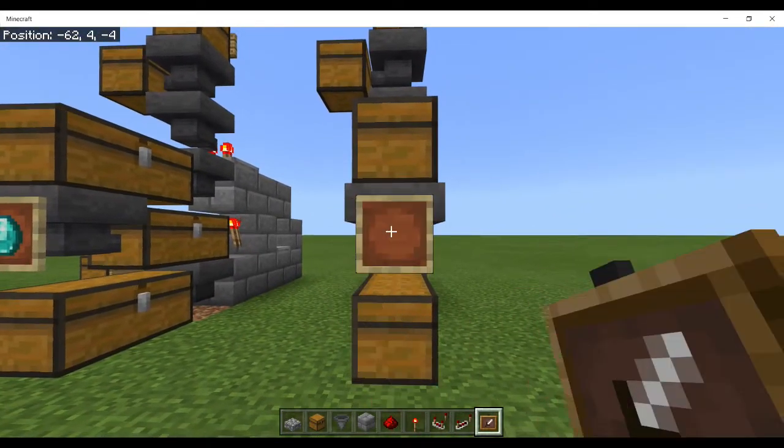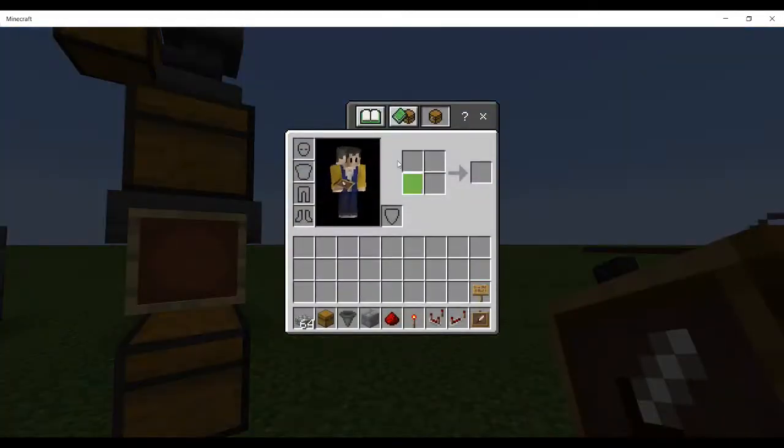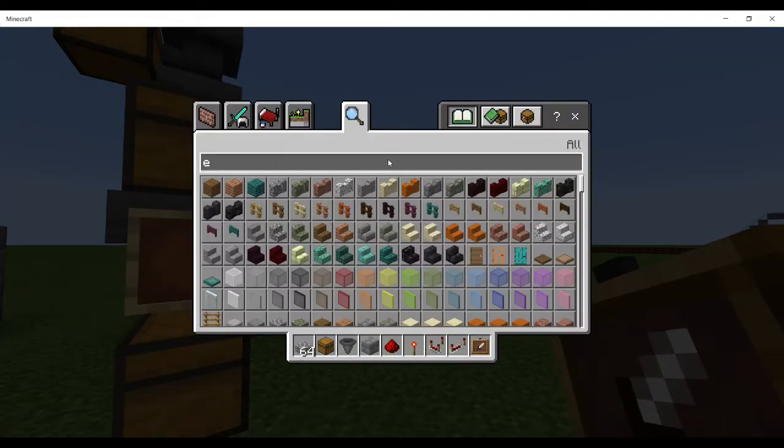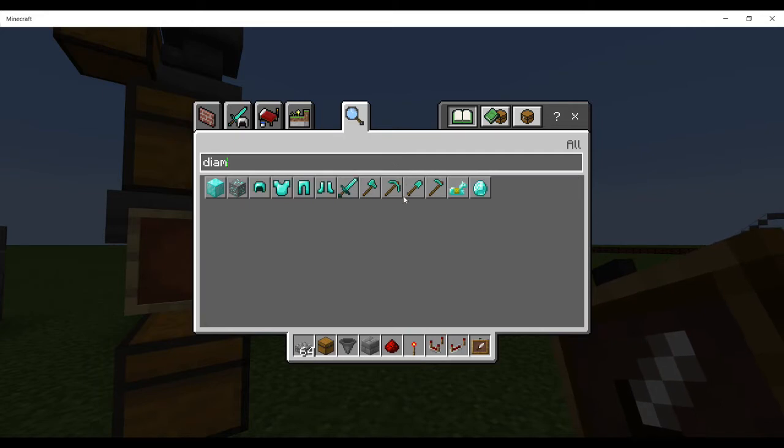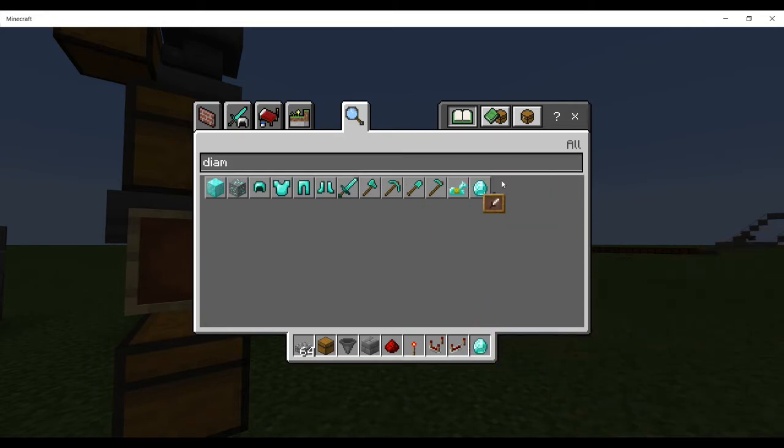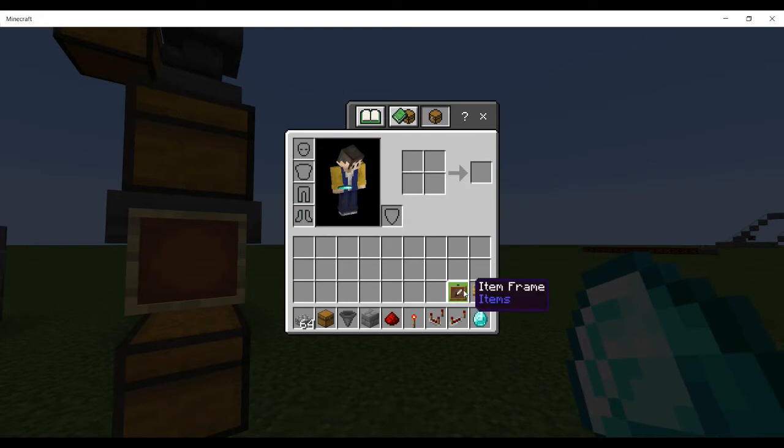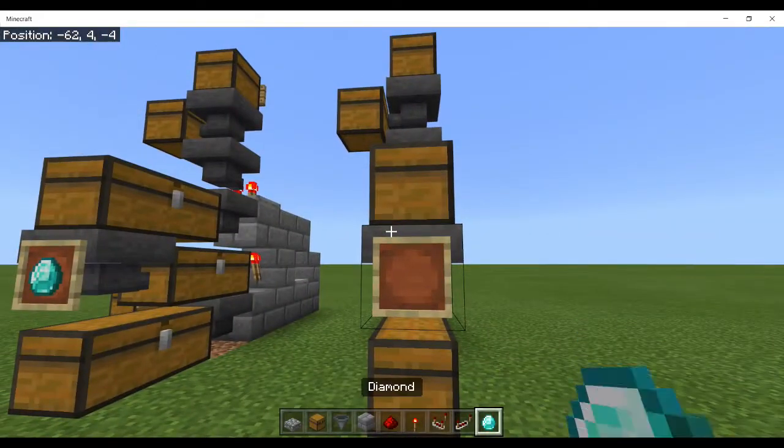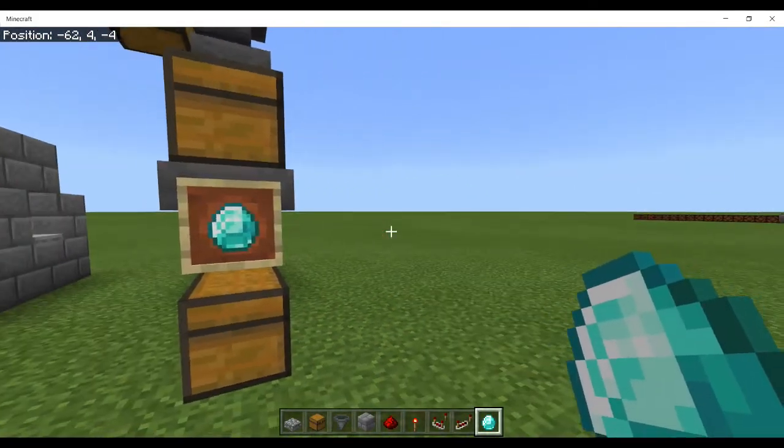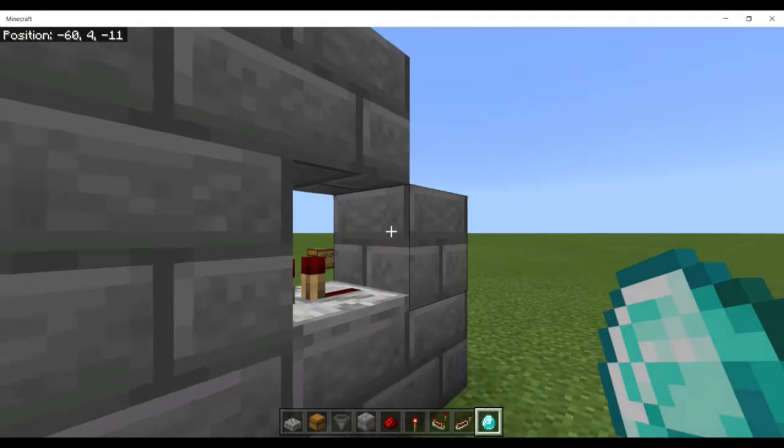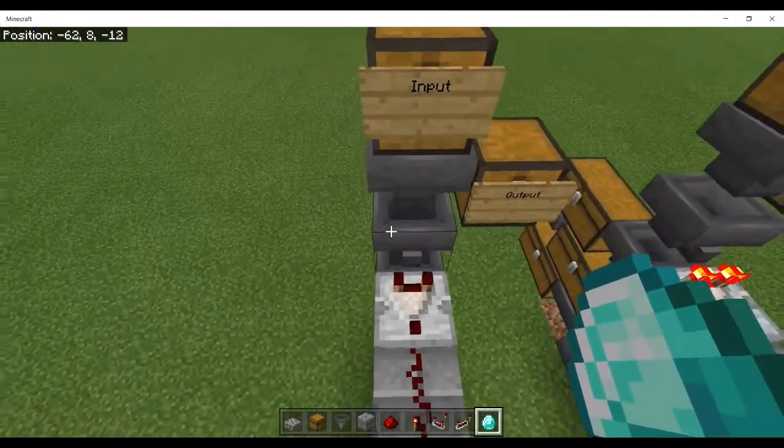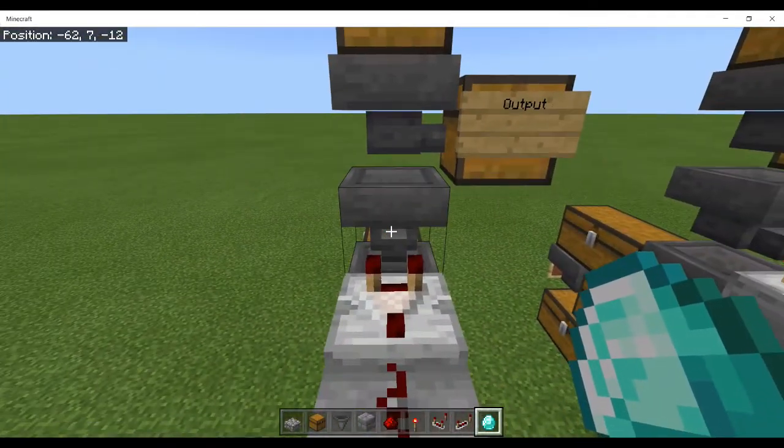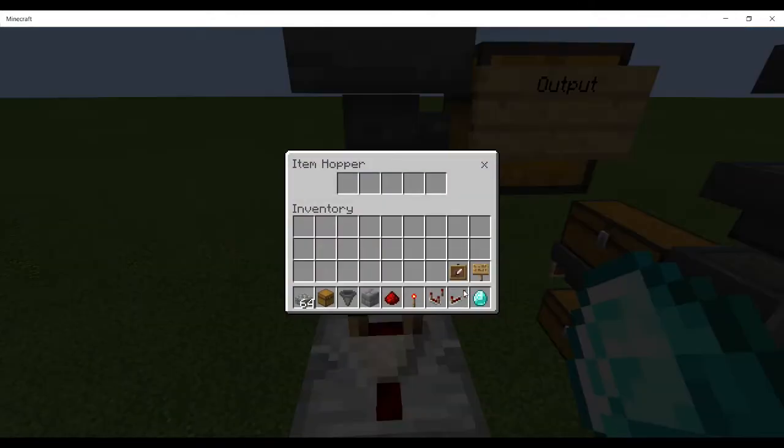And down the bottom we're going to place an item frame. I'm going to sneak again to place it on, and it's going to be diamonds, isn't it?